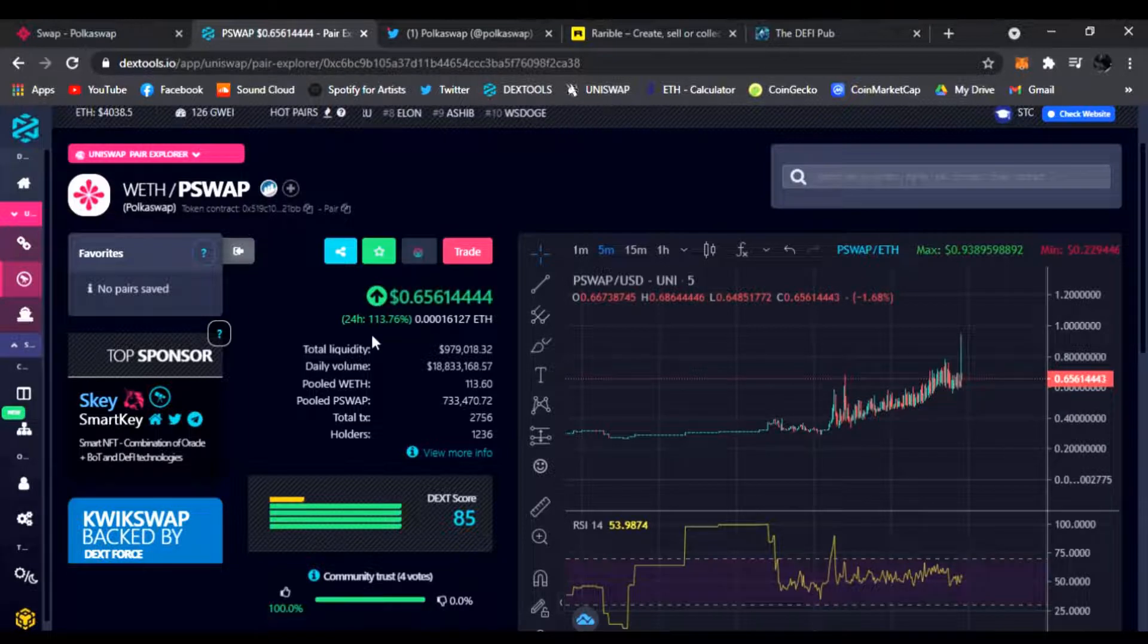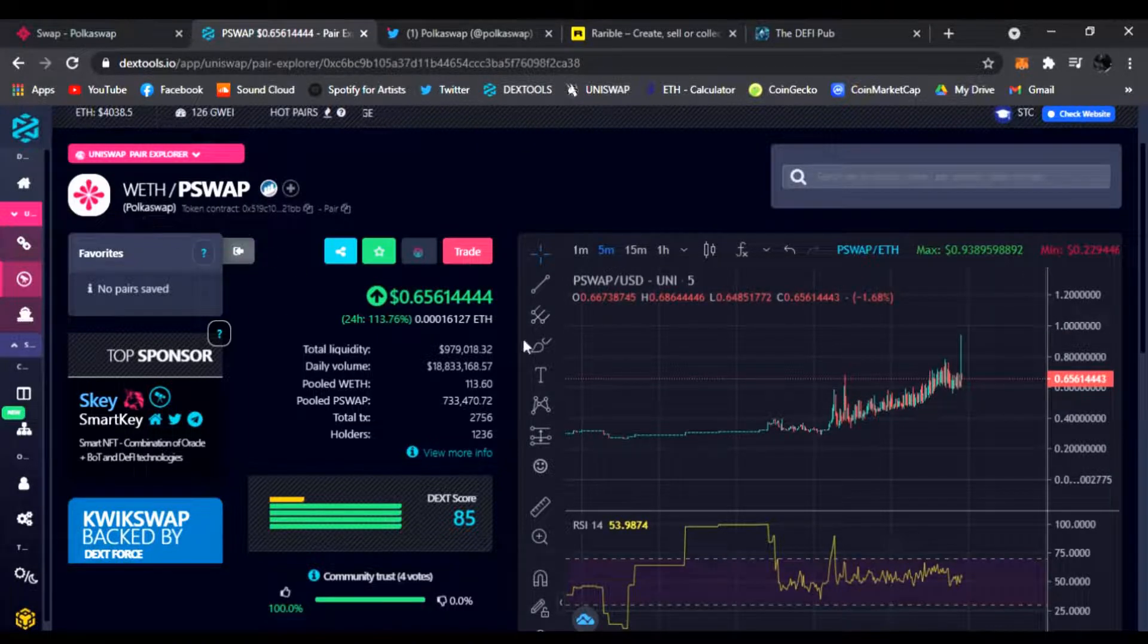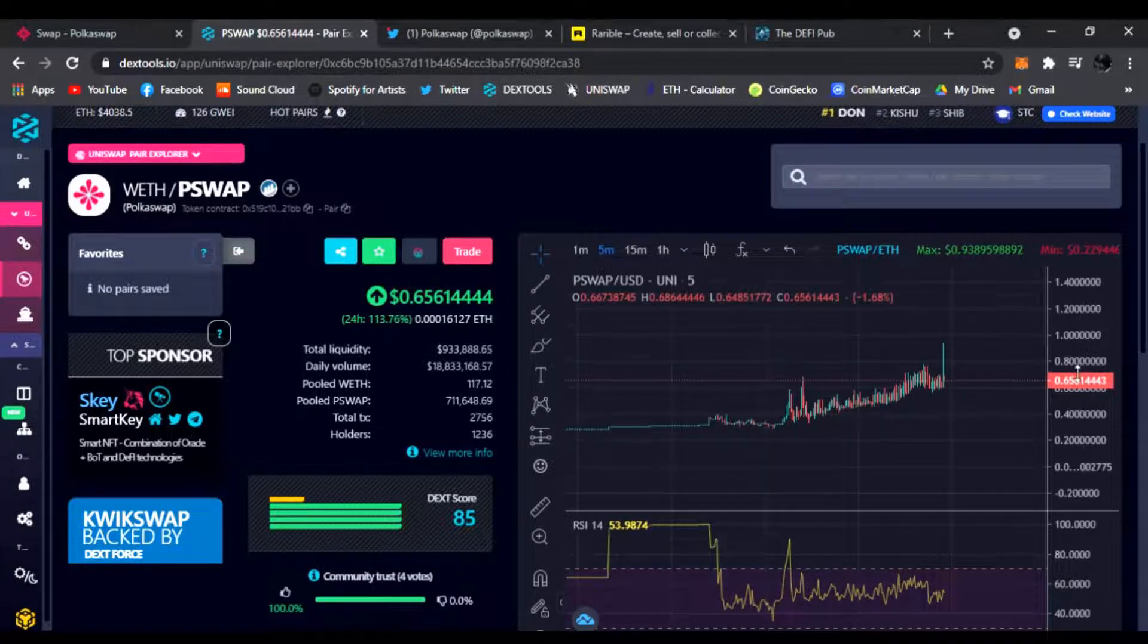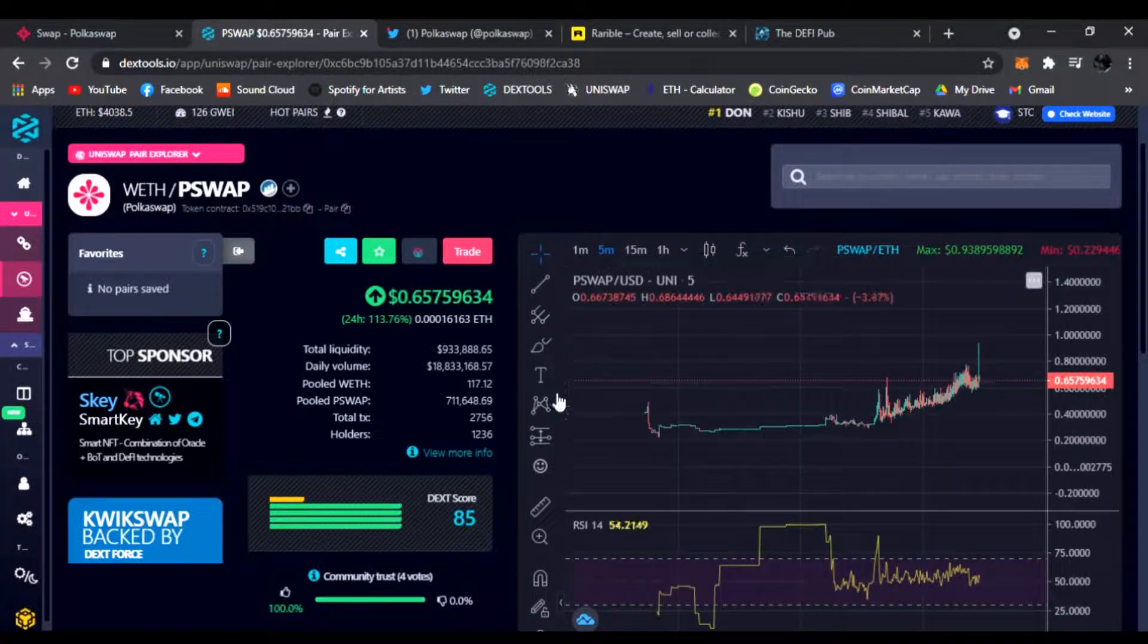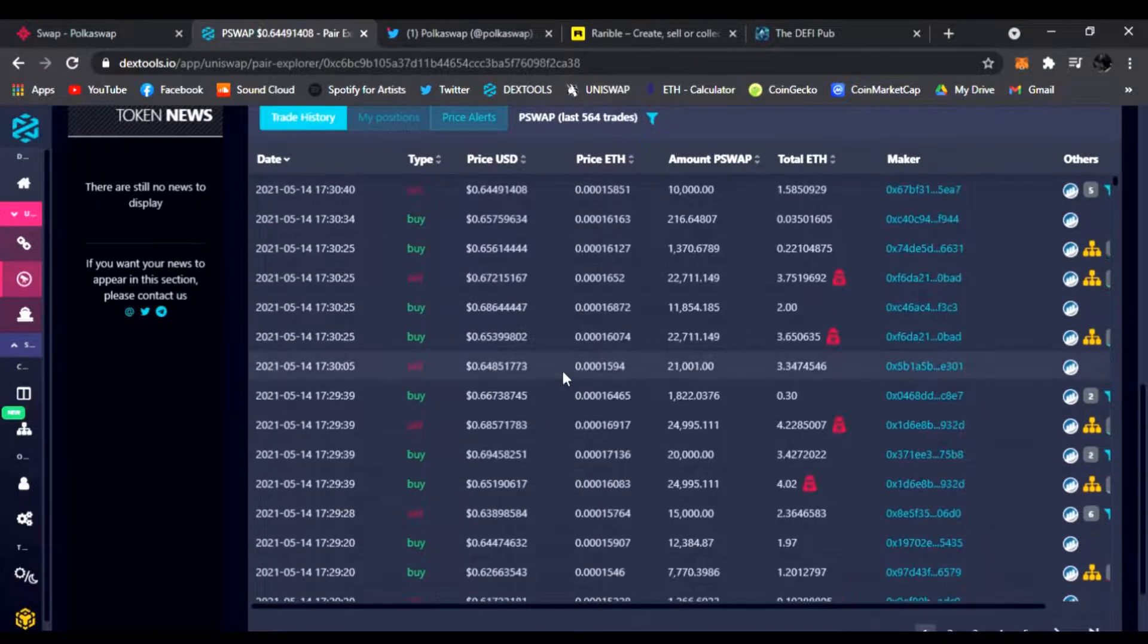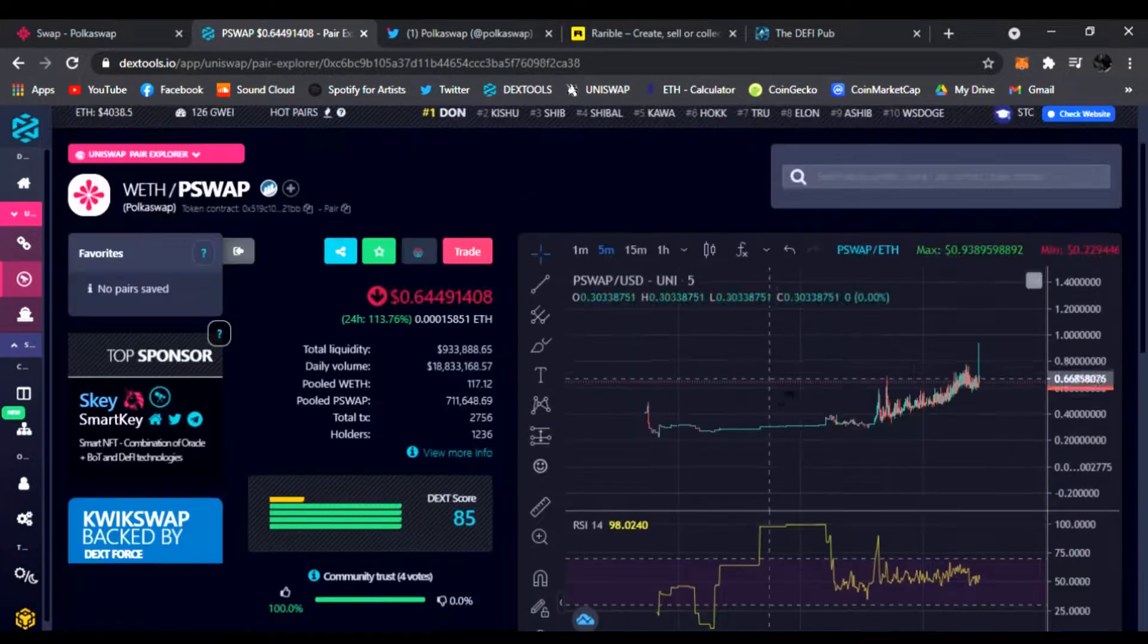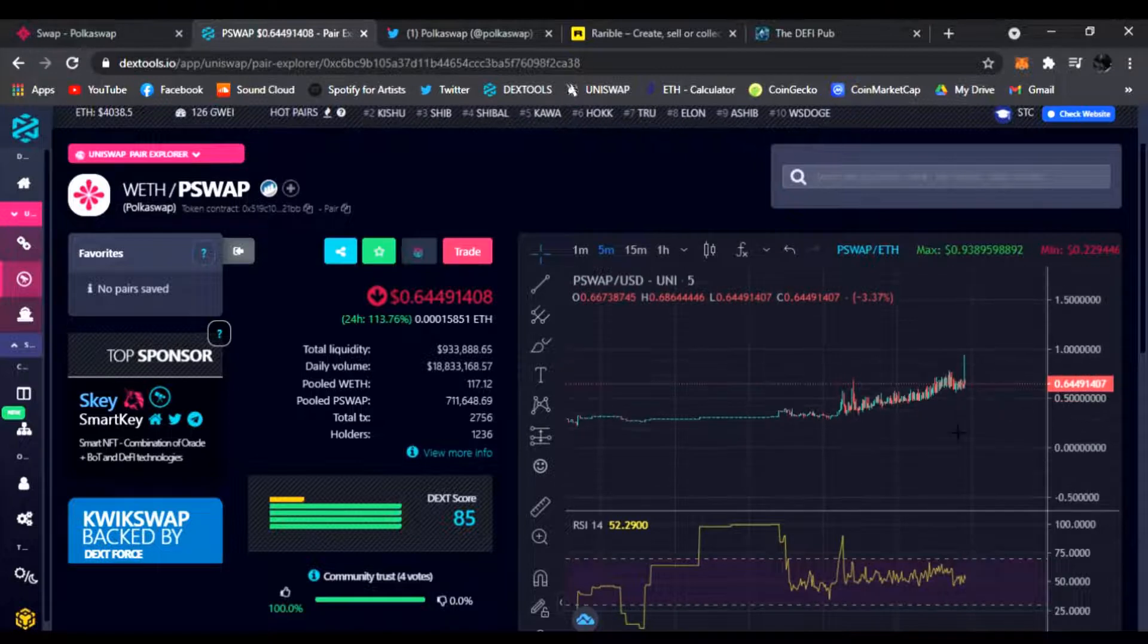So this is one of the first ones, PolkaSwap. Really interesting, I might get involved with this one as well. It looks really cool. There's tons of buyers, sellers. It's just finding its price. You know, we'll see. 64 cents is not too bad.